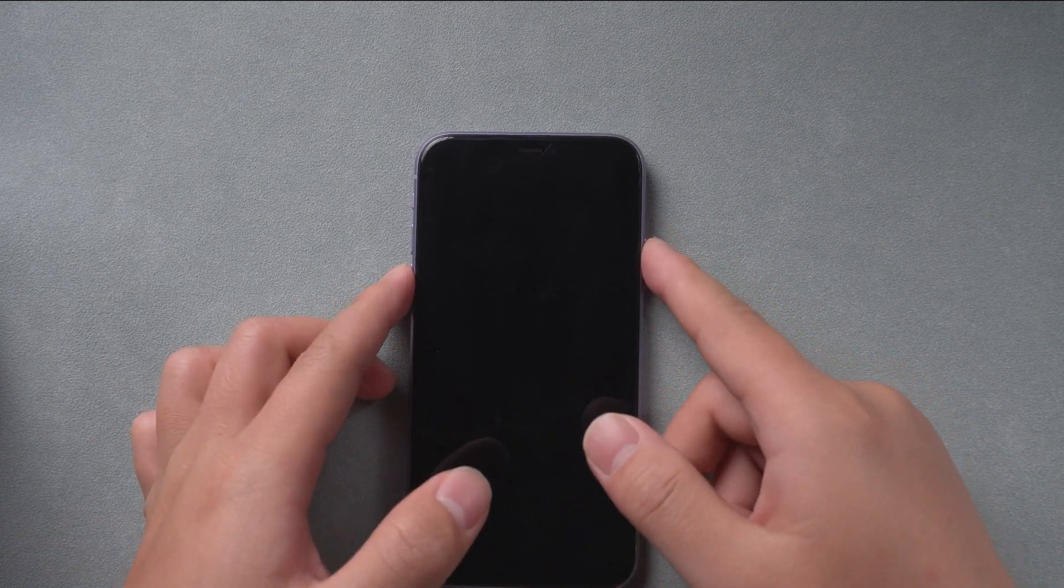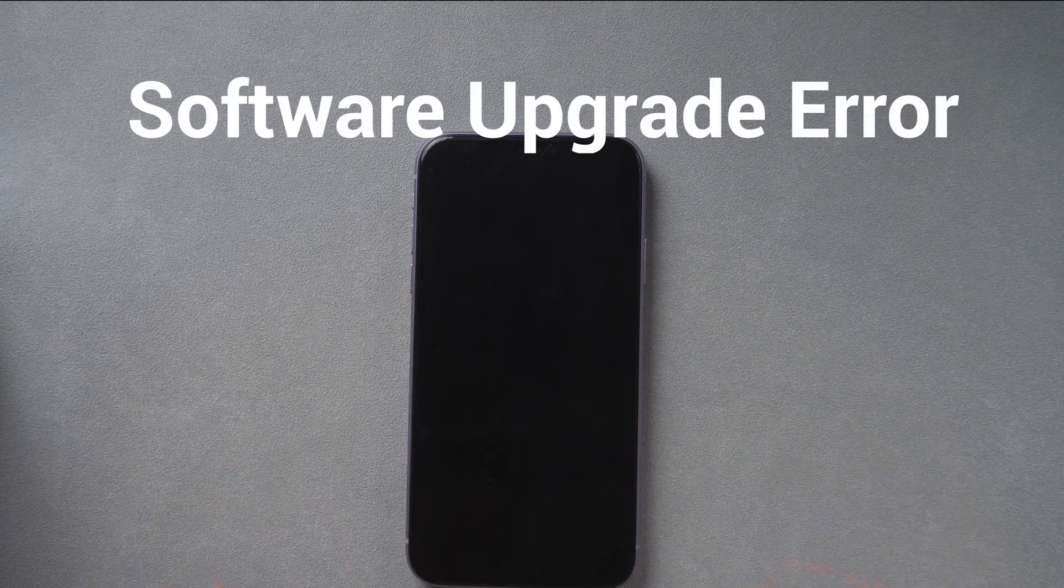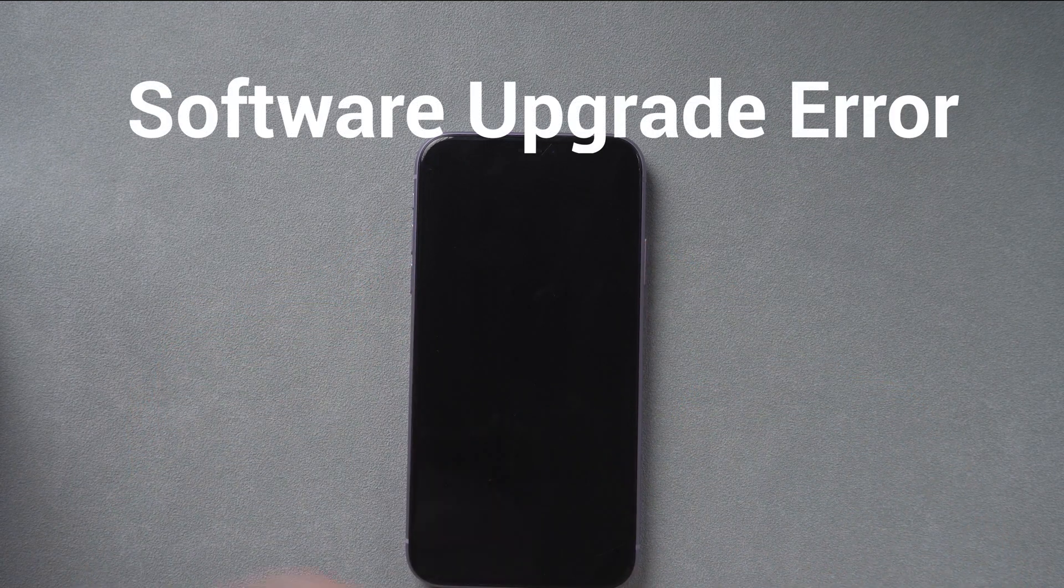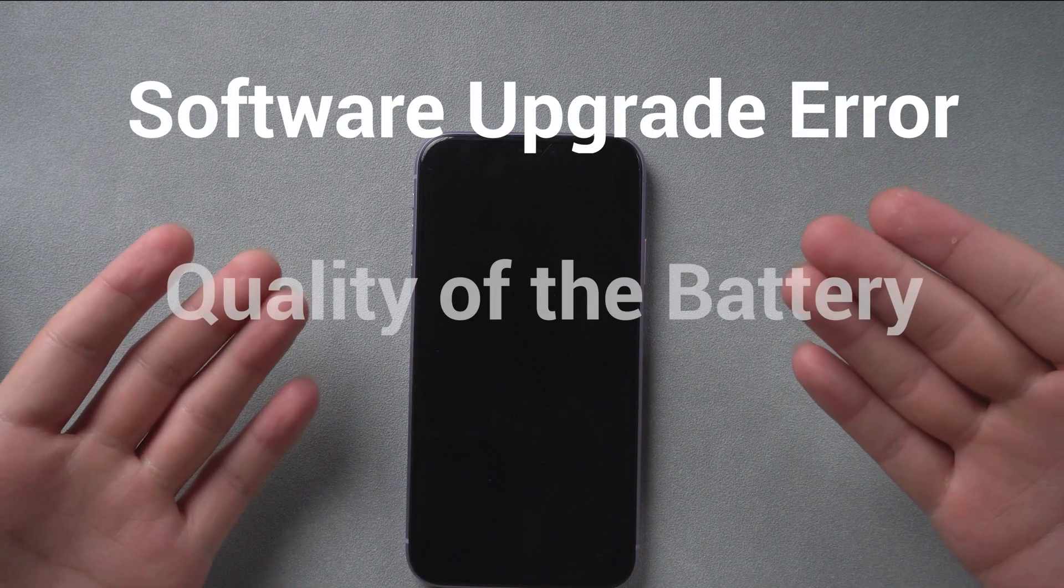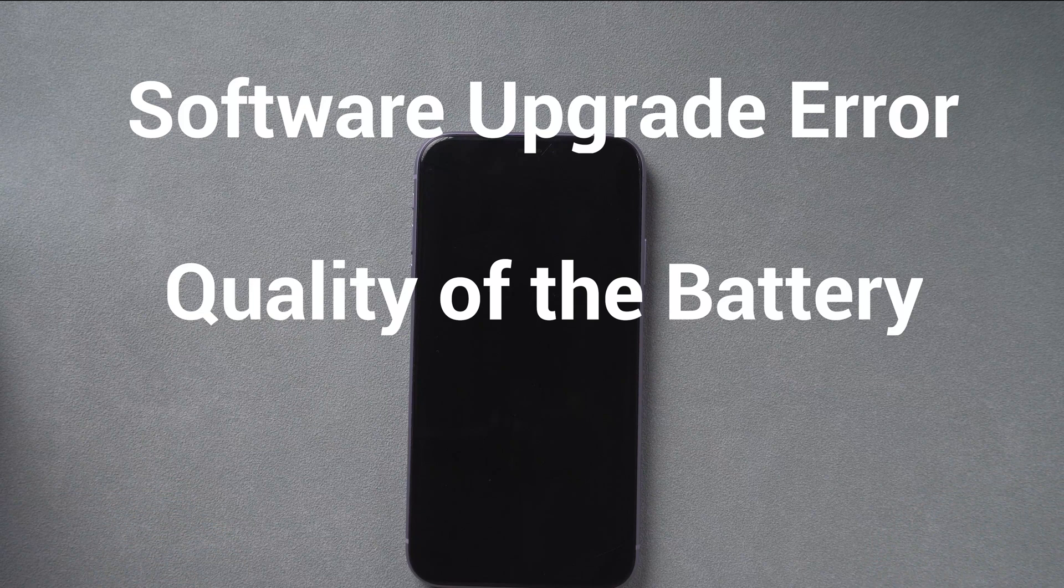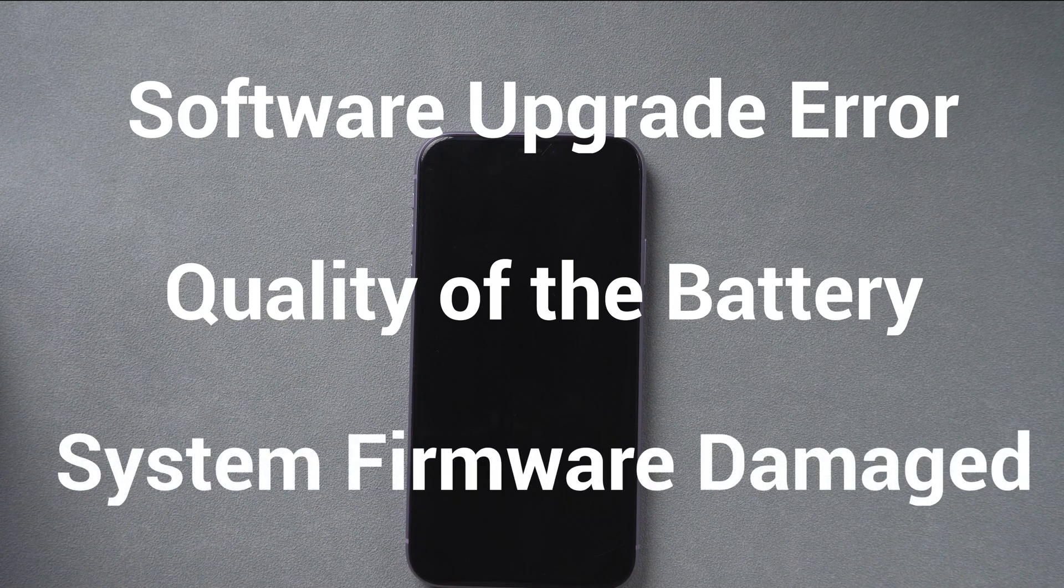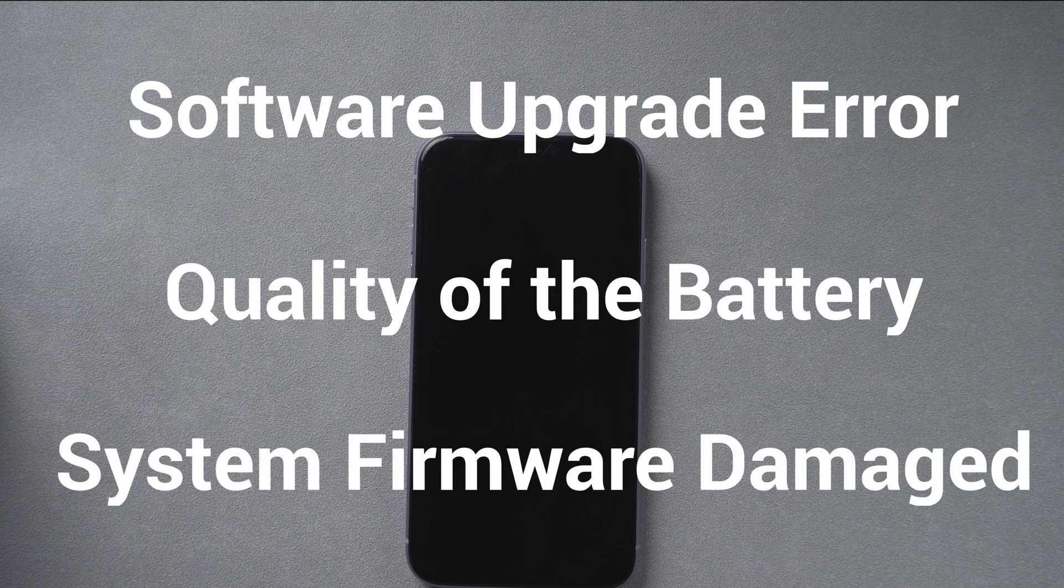iPhone 11 black screen may be caused by a software upgrade error, or it is caused by the quality of the battery of the mobile phone, or the system firmware is damaged, and so on.